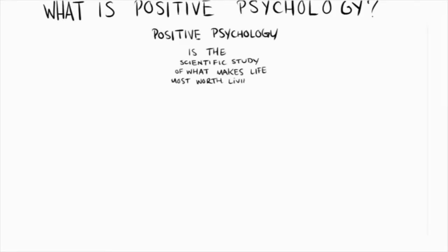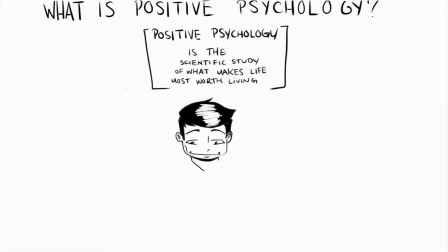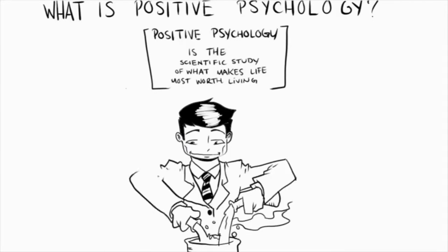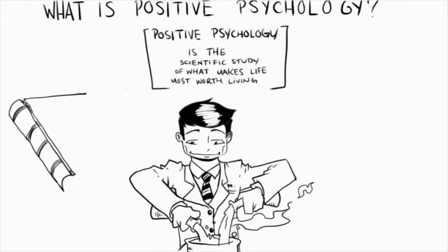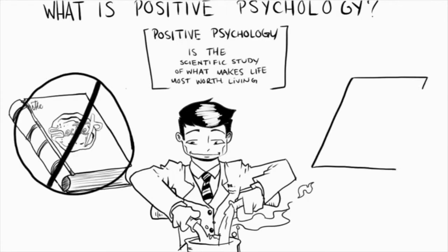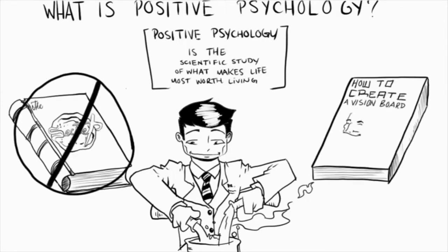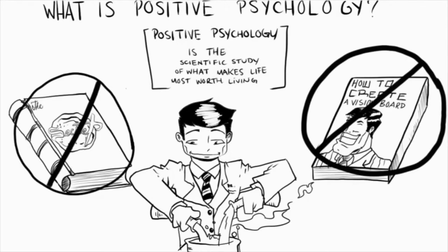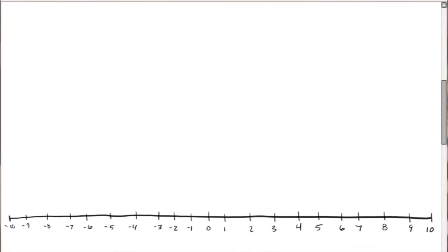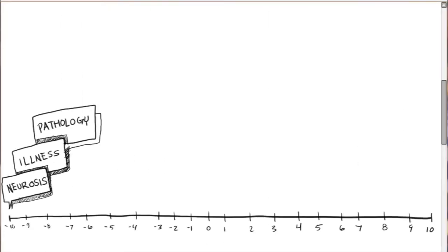Positive psychology is the scientific study of what makes life most worth living. It is a science, and science requires testing theories against evidence. It is not a sequel to The Secret, and should not be confused with untested self-help, fly-by-night motivational speakers, or new-age philosophy.